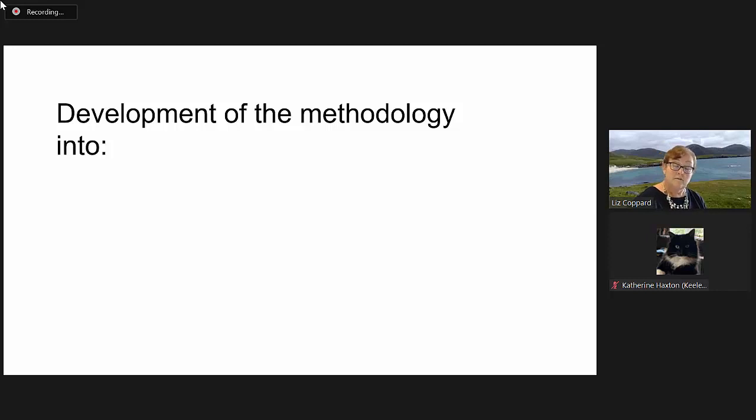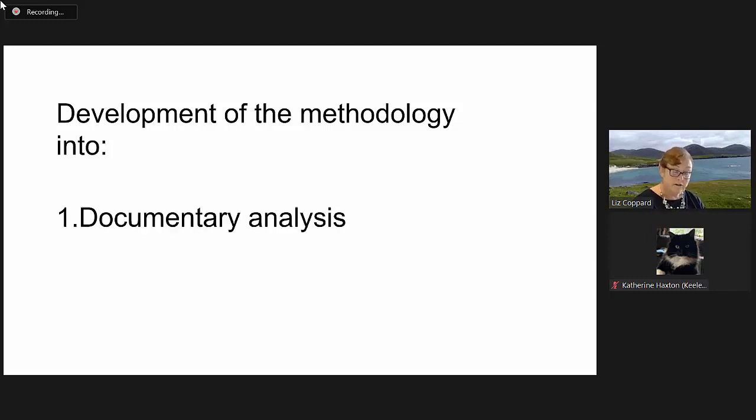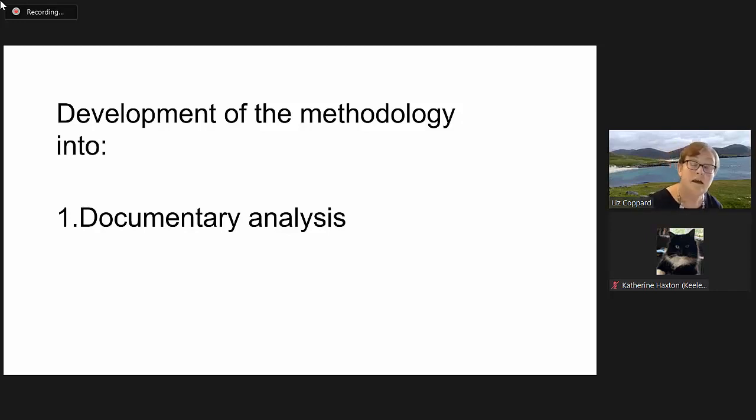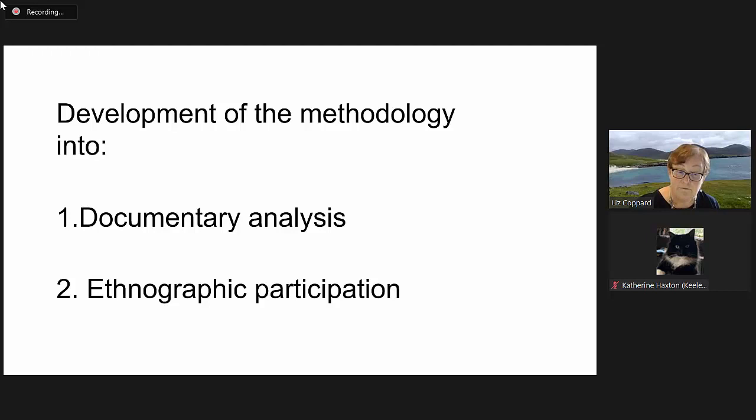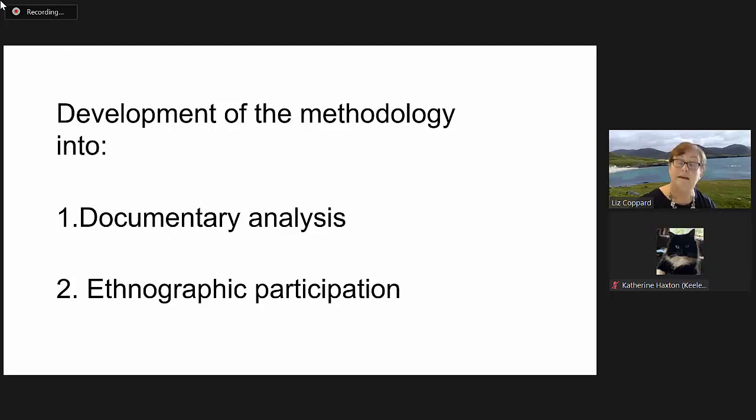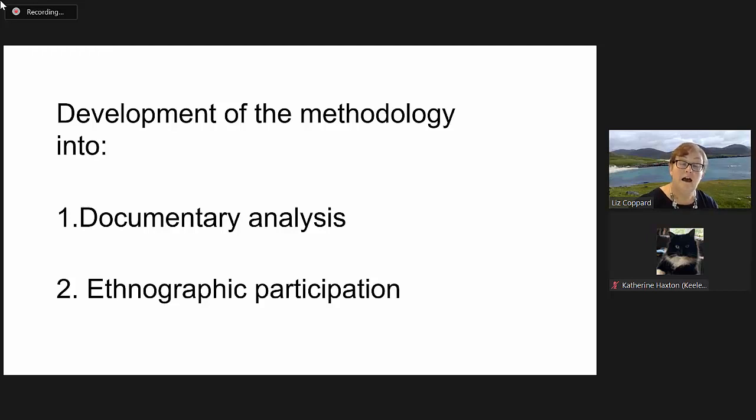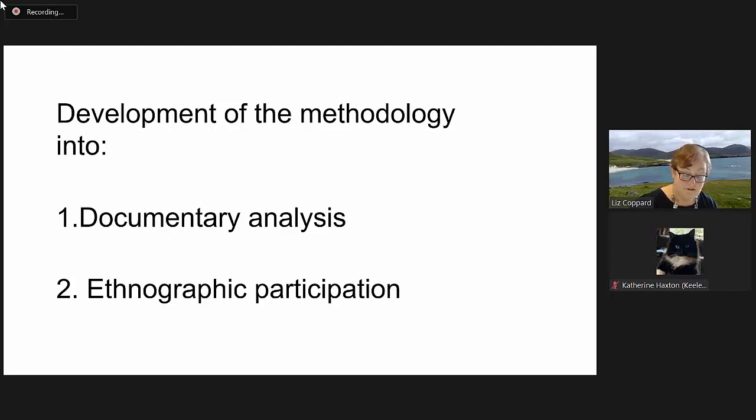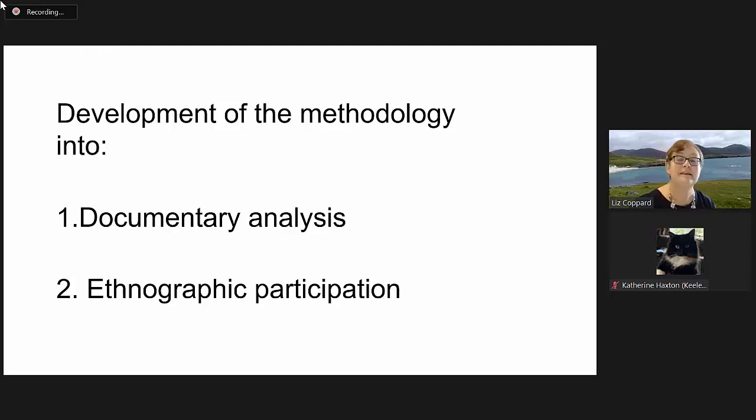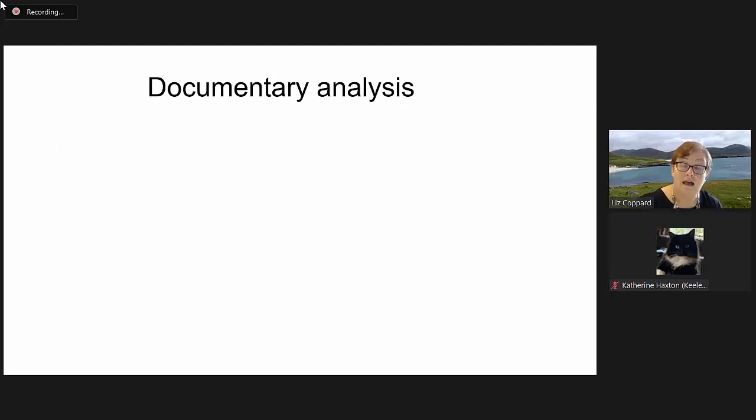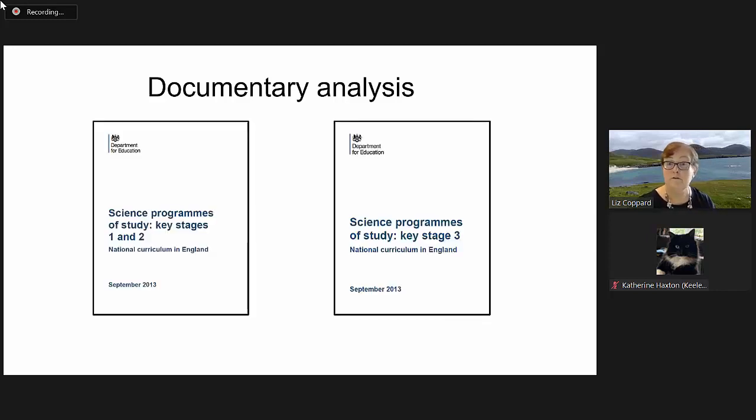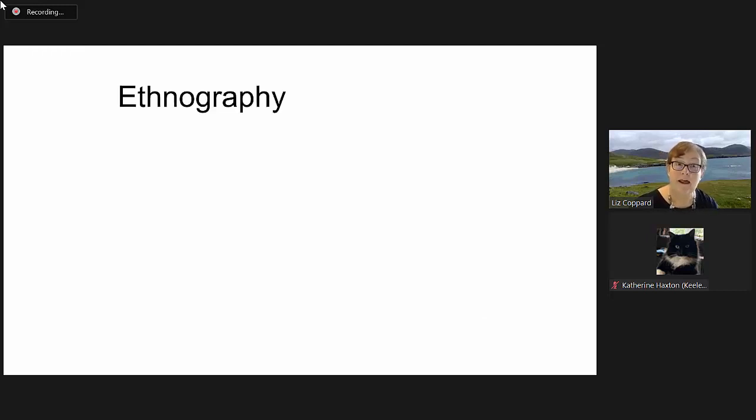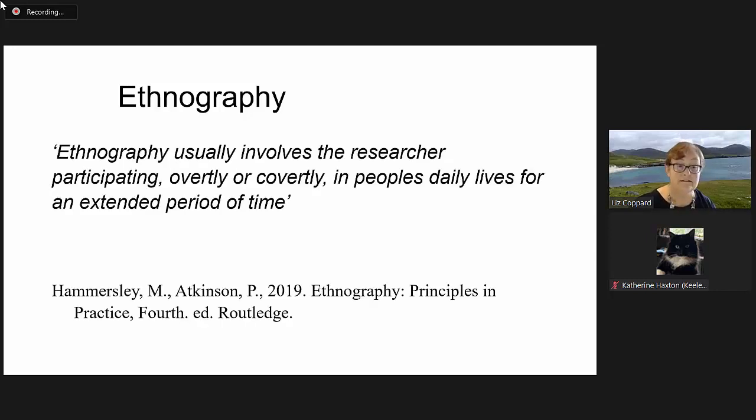The methodology developed into a documentary analysis of the national curriculum documents for key stage one and two and key stage three, and ethnographic participation in classrooms in year five in primary schools and year seven in secondary schools. Year five might strike you as slightly odd, but actually, in the current curriculum, there is no chemistry taught in year six. Make of that what you will. The first part was a documentary analysis of the national curriculum documents at key stage one and two and key stage three. Then we move on to my ethnographic participation in lessons.